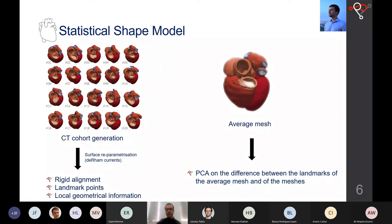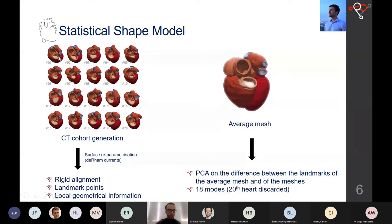We performed principal component analysis on these differences, which allowed us to check how much each heart differs from the average mesh in a more thorough way than classical biomarkers. We obtained 18 modes because we discarded one heart whose atrial anatomy differed too much from the rest, to maintain a more coherent set.